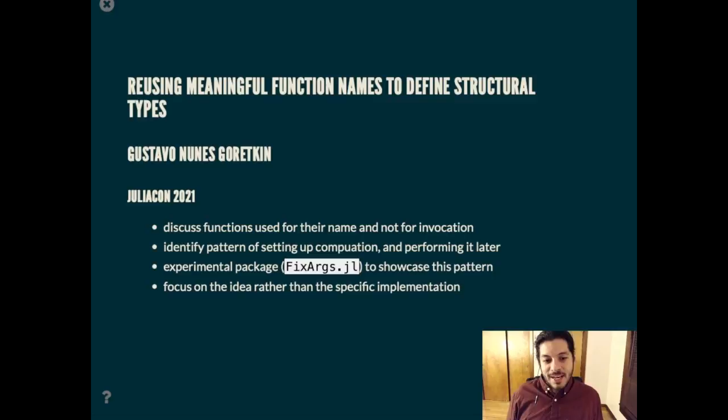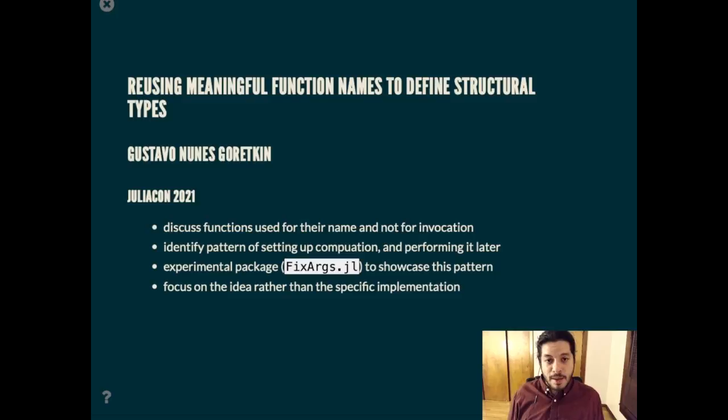Hi, my name is Gustavo Nunes Gretkin and I want to talk to you about this idea of using a function for its name and not to call or invoke it. I'm going to demonstrate this experimental package called fixargs that shows some of these patterns. The point of the talk is to focus on the idea rather than on the specific implementation in the package.